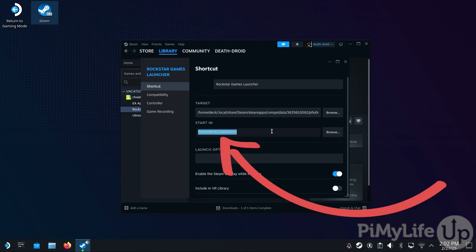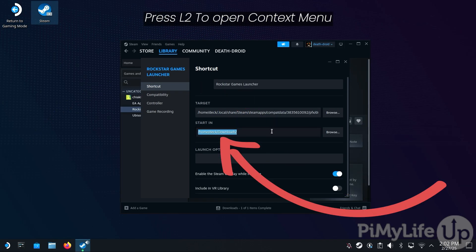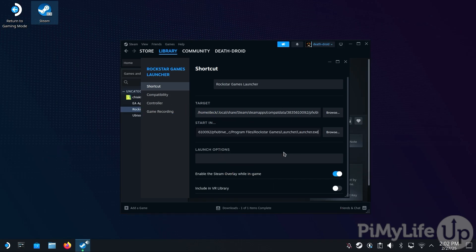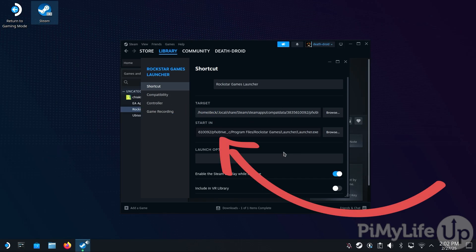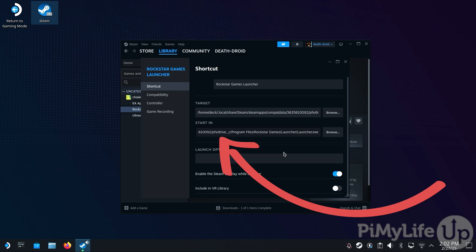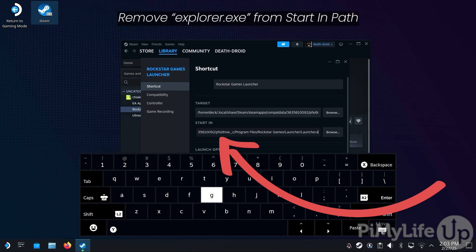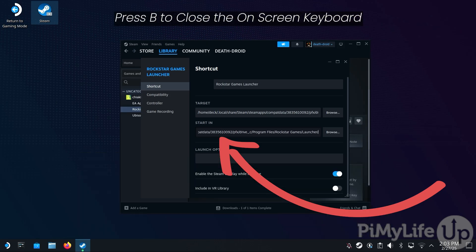Double-tap the Target text box until all the text is highlighted. Press L2 to bring up the context menu and select the Copy option. Then double-tap the Starting Directory text box, press L2 again, and select the Paste option.